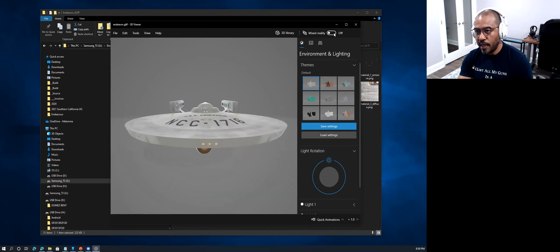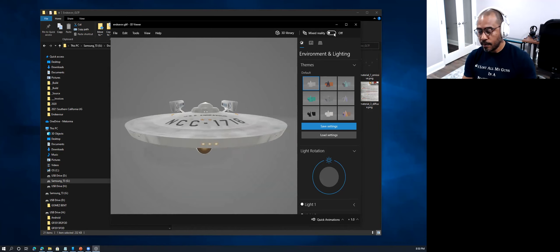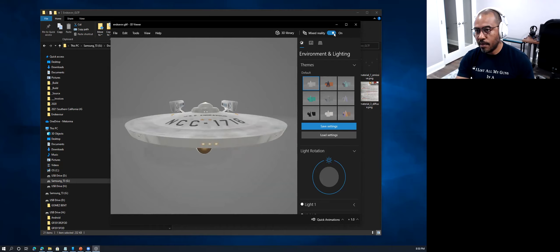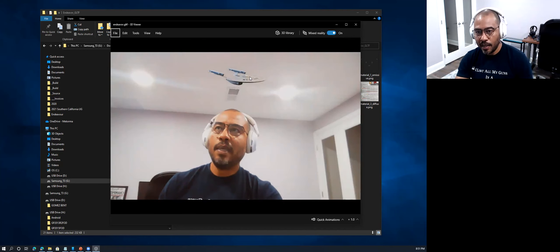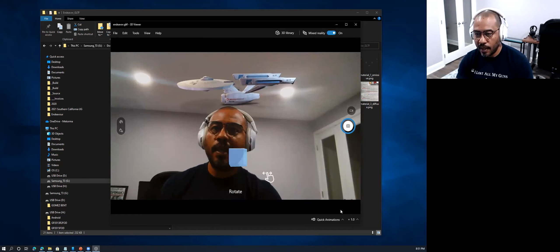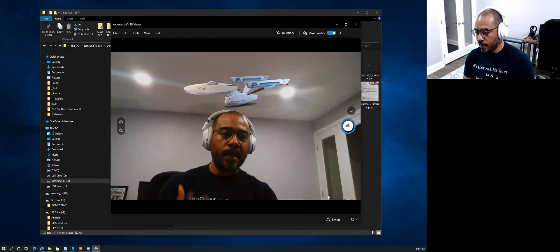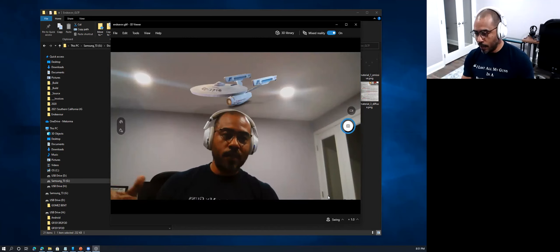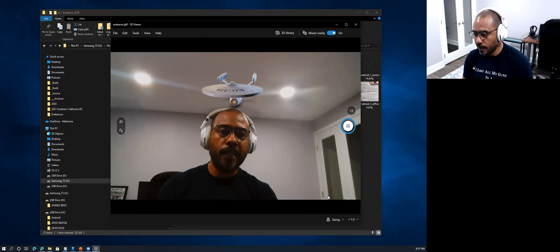Mixed reality is nothing more than taking this 3D model and blending it with your current physical environment — that's what makes this technology so interesting. My camera lights up, you can see my face on the screen, and the ship is hovering over me. I can manipulate it, bring it closer, do quick animations, and swing it around. There's a lot of math and computing behind this, but you can see it actually working within the space of my physical environment.